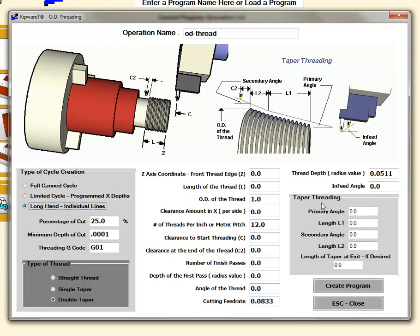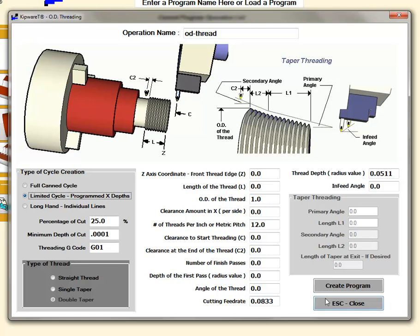In the taper threading we have the ability to put in those two angles. That's the threading menu in the OD cycle.